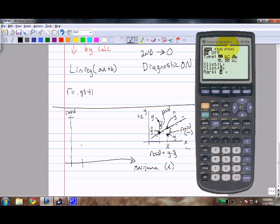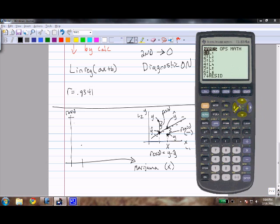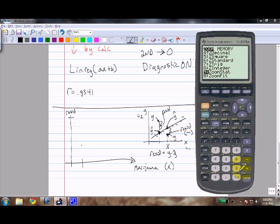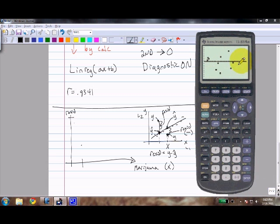Once you've run the linear regression, your calculator automatically stores all those residuals in a list for you. To find it, hit Second, List, and scroll down to RESID. Hit Enter and make sure it is under the Y-list. Then hit Zoom, Zoom Stat, and now you have a plot of your residuals — some positive, some negative.